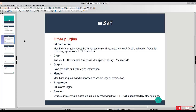There is also the grep plugin, which you can use to find specific strings like passwords, usernames, or whatever you are looking for. The output plugin saves data and debugging information. The mangle plugin modifies requests and responses based on regular expressions. There are also brute force and evasion plugins — brute force for credential attacks, and evasion to evade simple intrusion detection rules by modifying HTTP traffic.